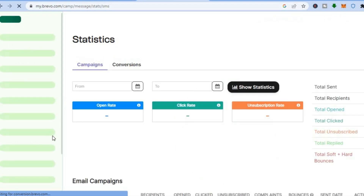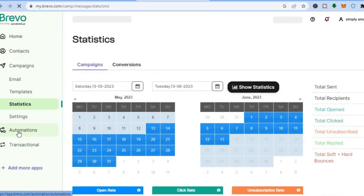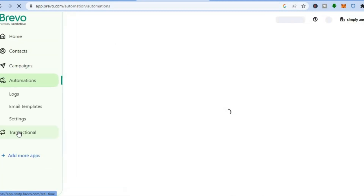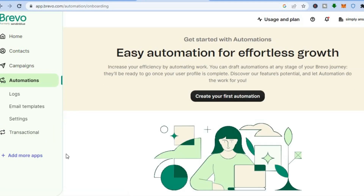Another thing you can do with Brevo is set up automations. Go to the left hand menu and tap on 'Automations' — you'll be redirected to a page where you can set up your automations. With Brevo you'll also be able to add more apps, making it easy to integrate numerous apps on your platform. Brevo is definitely beginner friendly and I would recommend you give it a try if you're thinking about doing email marketing. I hope you found this tutorial helpful and informative — if you did, be sure to hit the like button and subscribe.